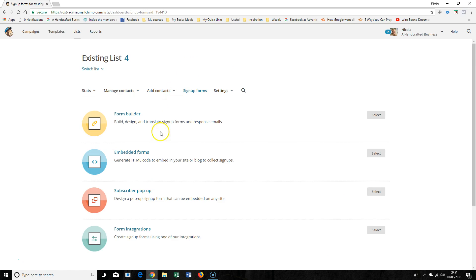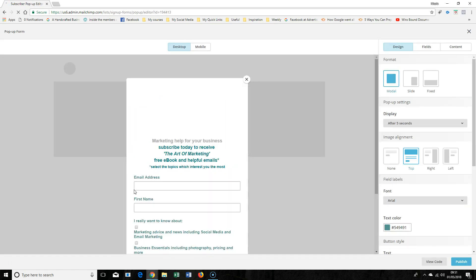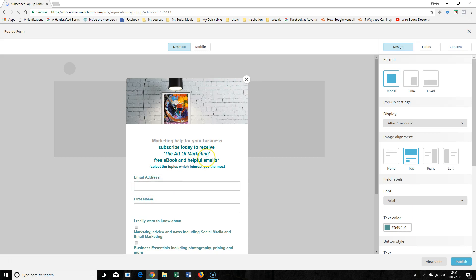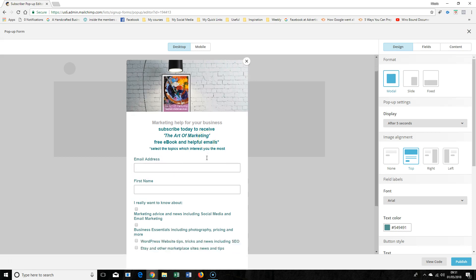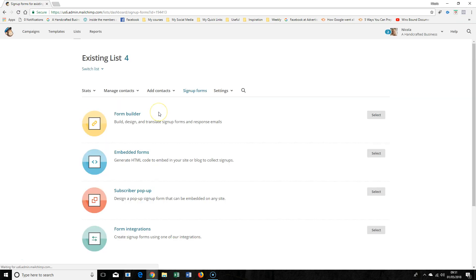We also have another form that you can tweak — this is the subscriber popup. This is if you want to have it as a popup on your website, so again you can make this different as well. You can go through this section here and edit it.